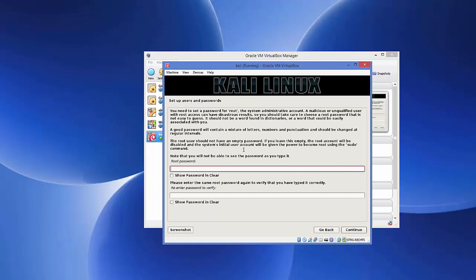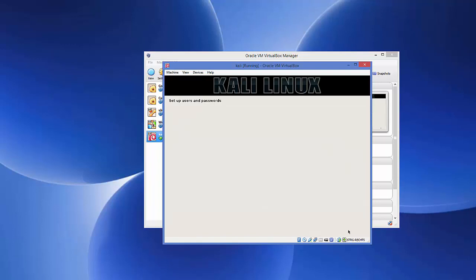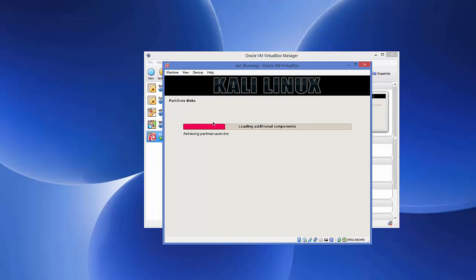Now set a password for your operating system. Enter a password you can remember, repeat it to confirm, and click Continue. The installer will then detect the disk and perform some configurations.